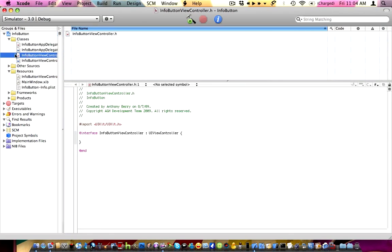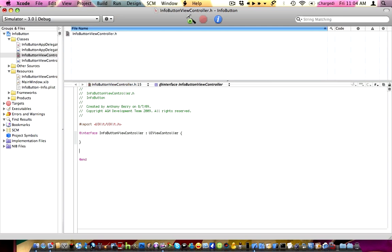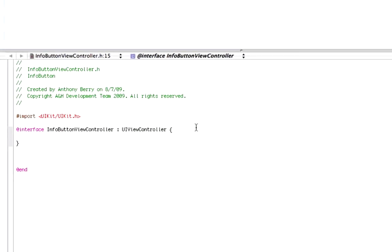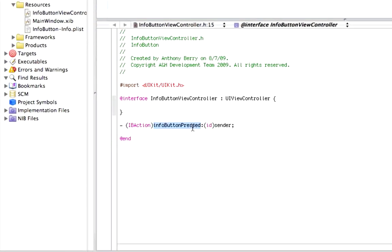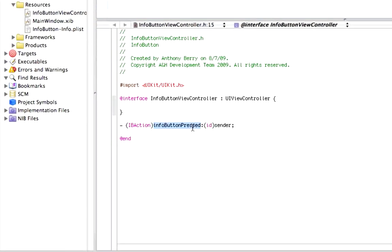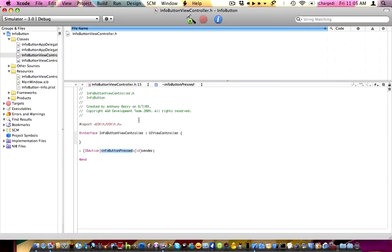So what we're going to do — add the info — go into your info button view controller dot h, or whatever you named your project, the view controller for it. We're going to add an action. I'm going to name the action 'infoButtonPressed:' with open parenthesis, ID, close parenthesis, sender, and then close it. This text right here is what you can change — that's just the name of the action that's going to be displayed in Interface Builder. Apple-S to save.